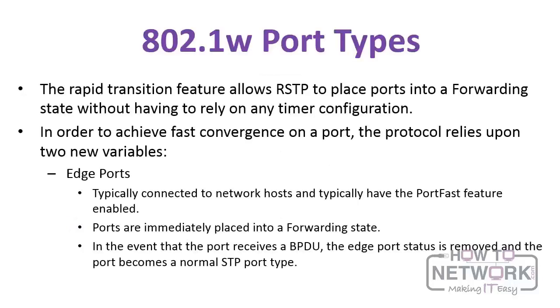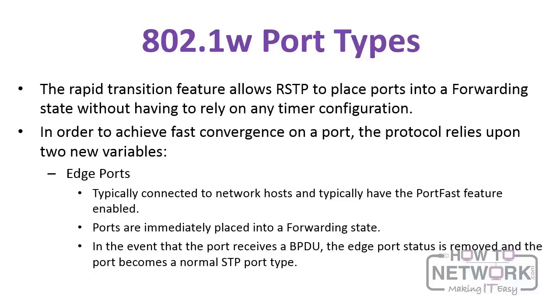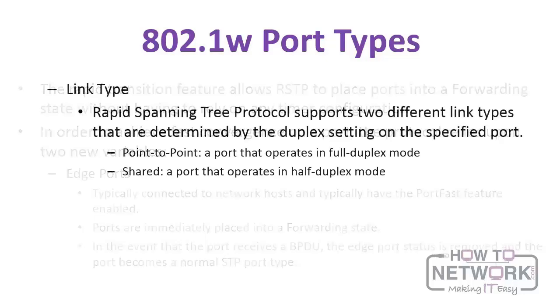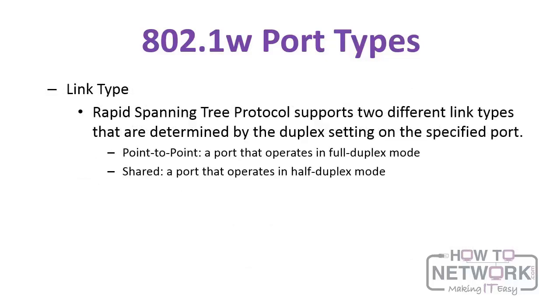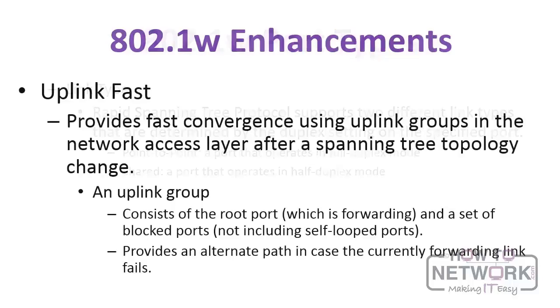What makes 802.1w perform so well is that the rapid transition feature allows RSTP to place ports in a forwarding state without having to rely on any timer configuration. Now in order to achieve fast convergence on a port, the protocol relies on two new variables. These are edge ports, which are generally connected to endpoint devices, workstations. This immediately goes into a forwarding state by using the port fast feature. Next, there's link type. RSTP supports two different link types: point-to-point, and that's a port that operates in full duplex mode, and shared on a port that operates in half duplex mode.